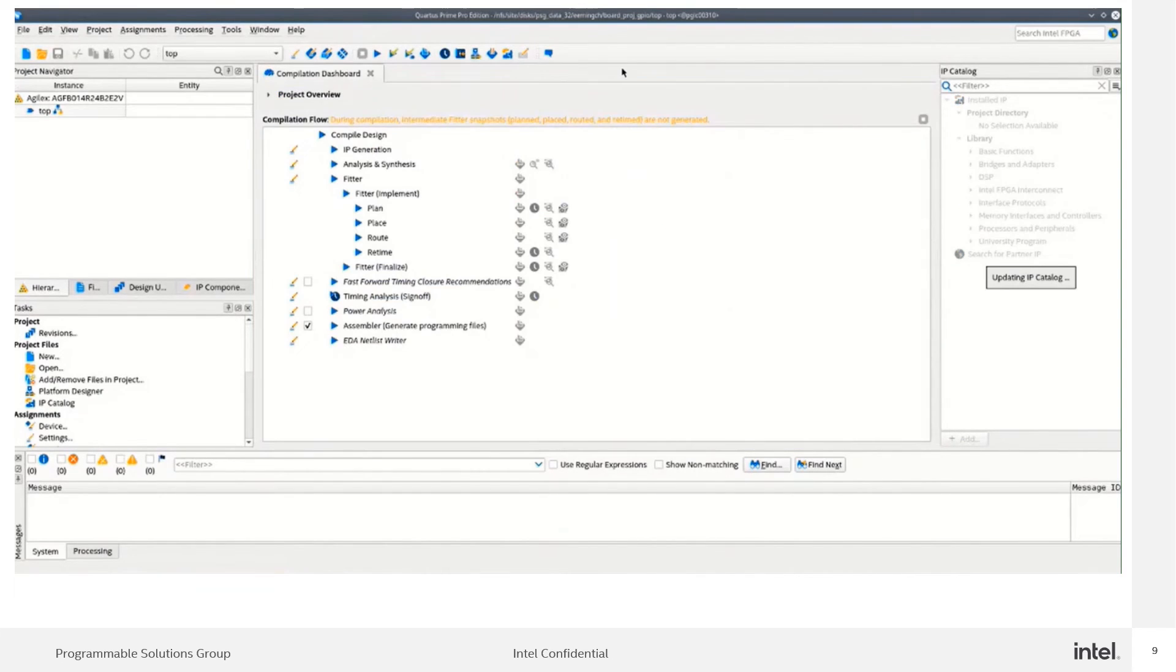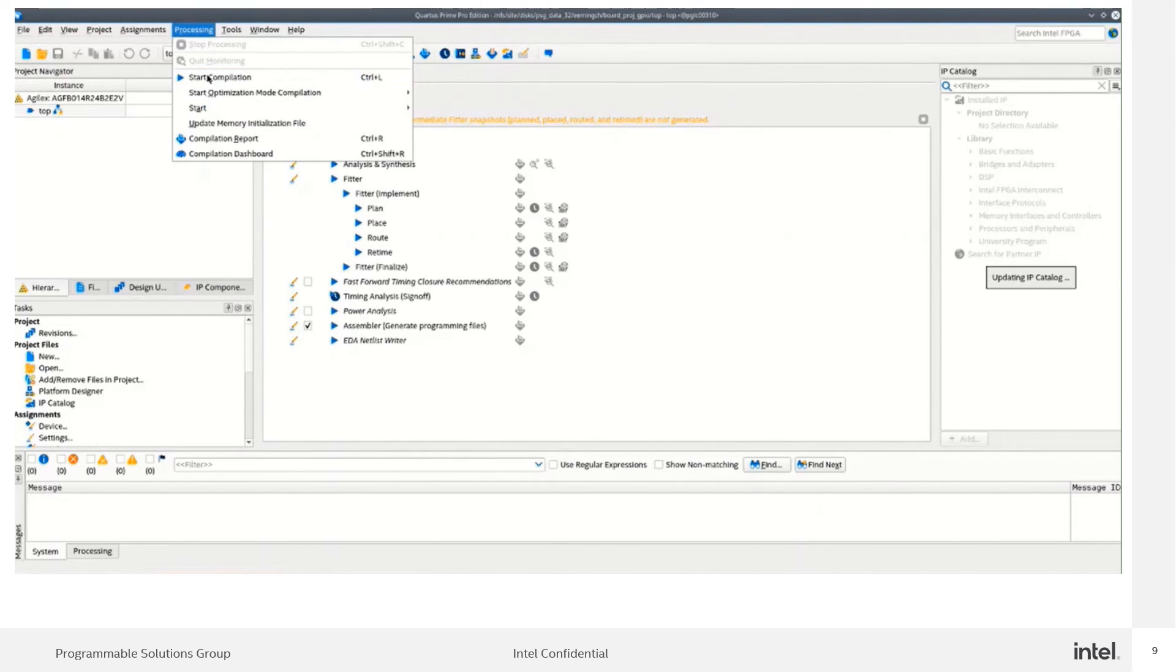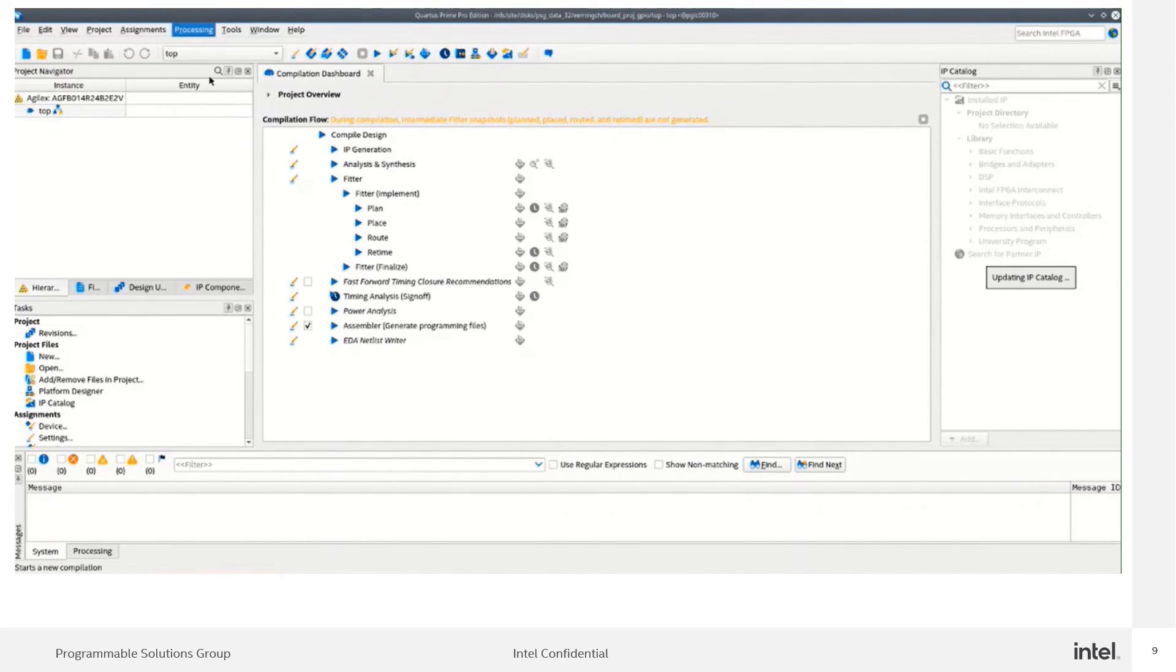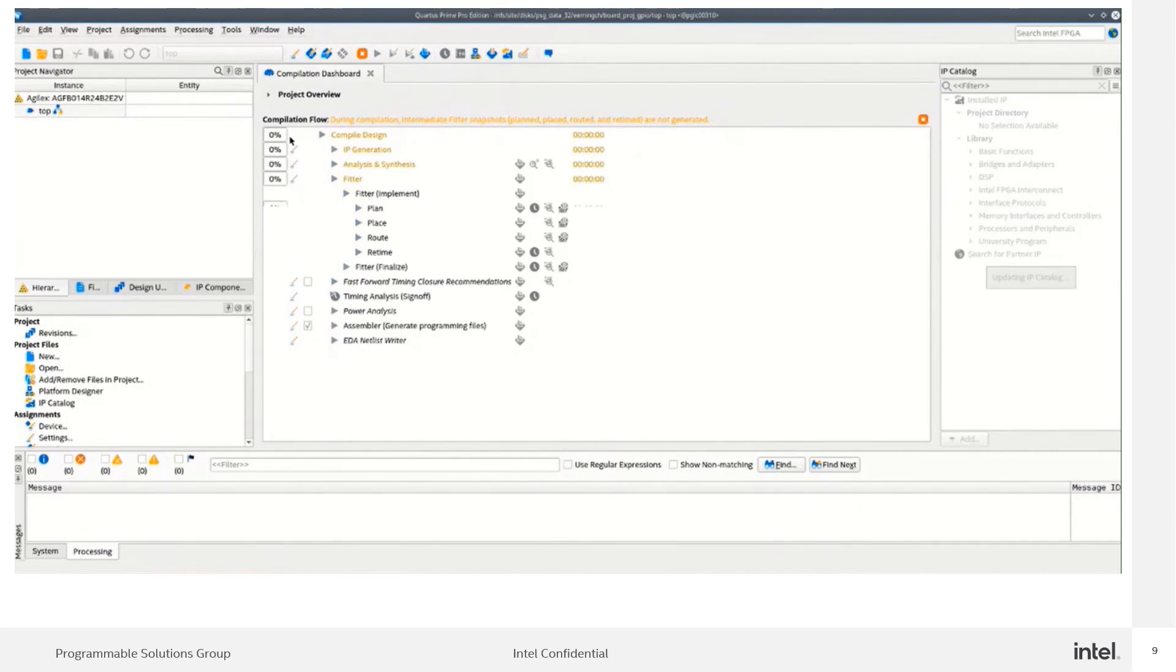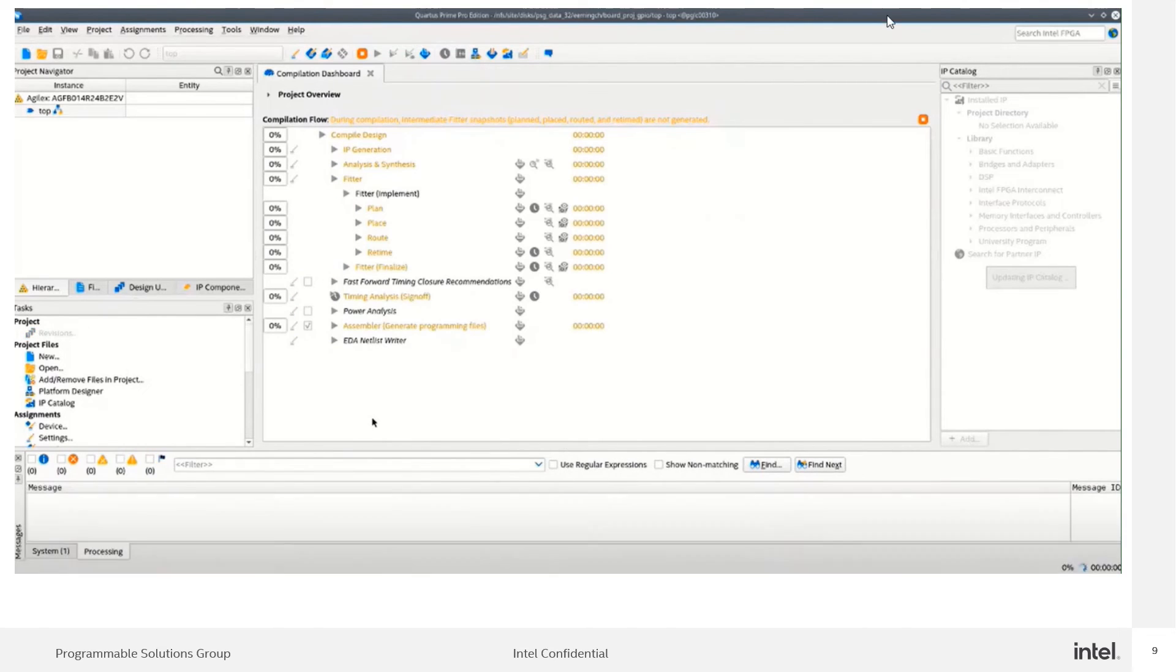To start the compilation, we need to click on processing and then start compilations. The design has started compiling.